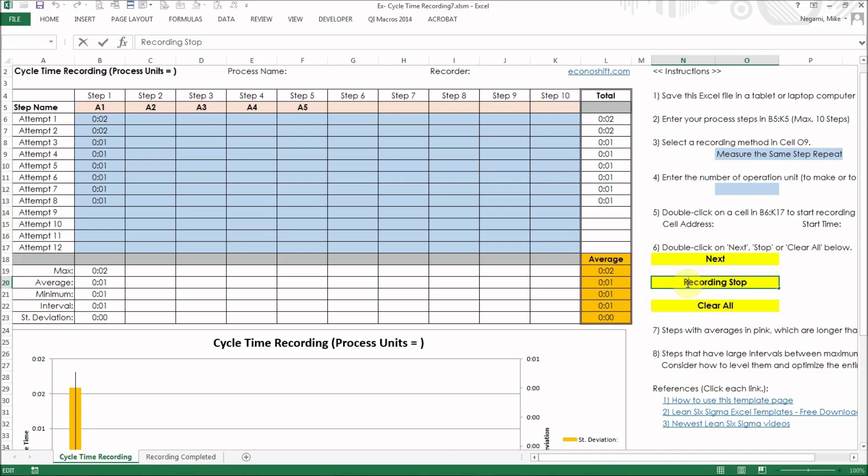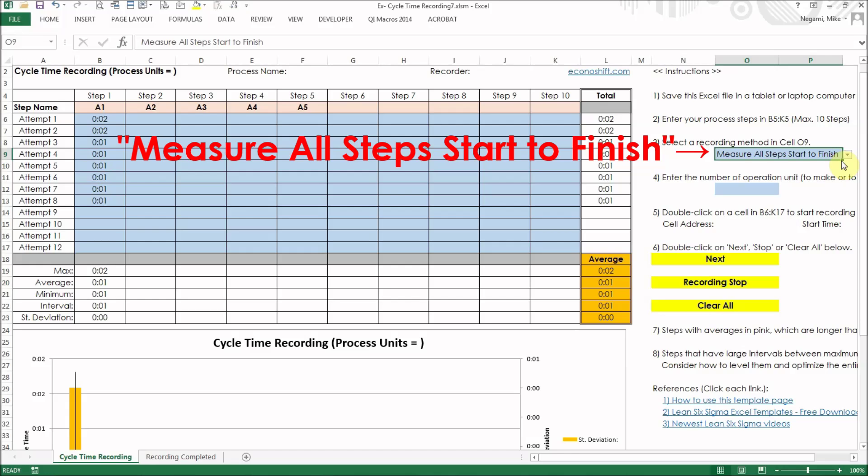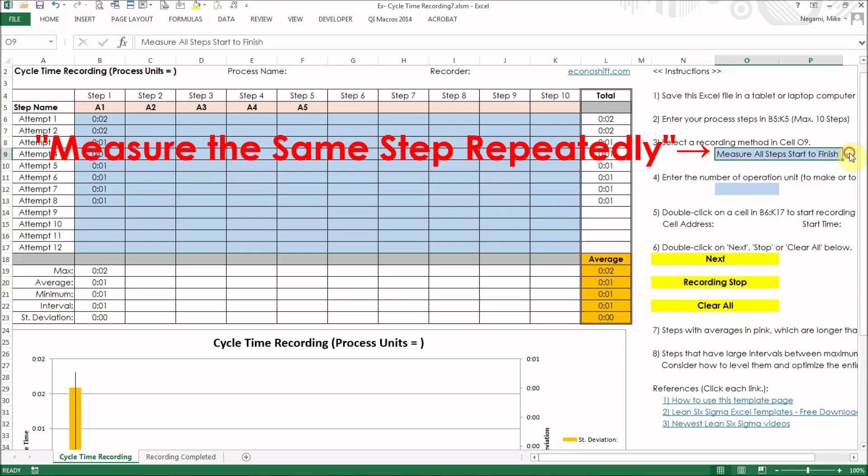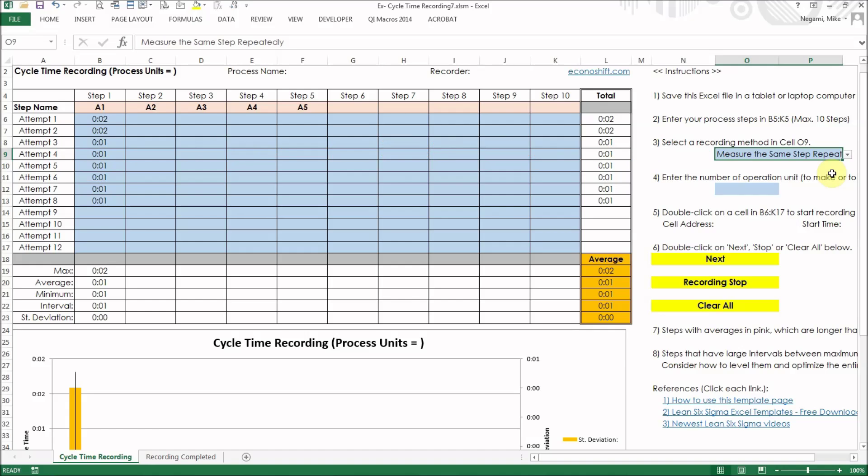Step 3: Select a measuring method. Either measure all steps start to finish or measure the same step repeatedly. Choose one that can measure your process times easily. I'll select measure the same step repeatedly this time.